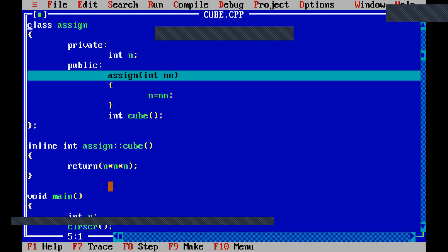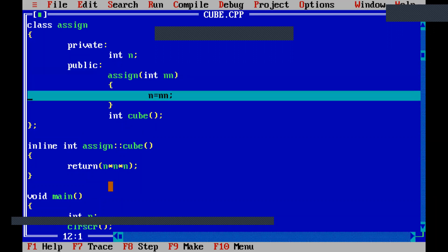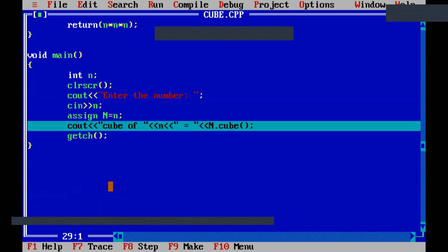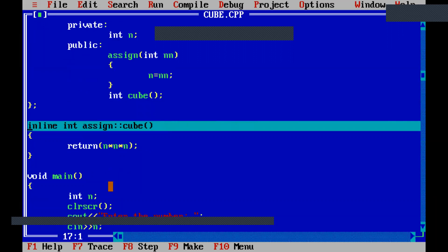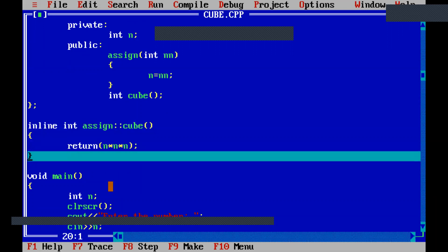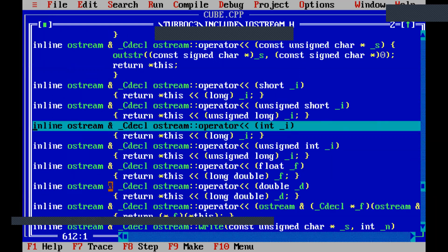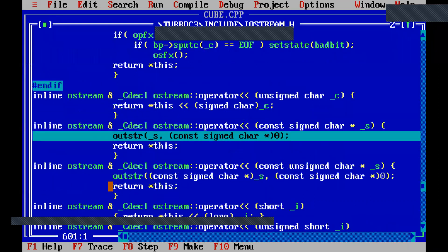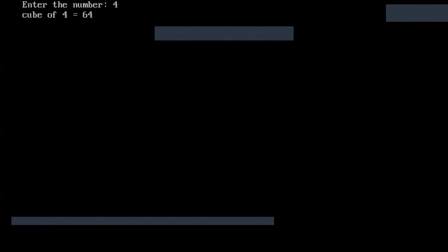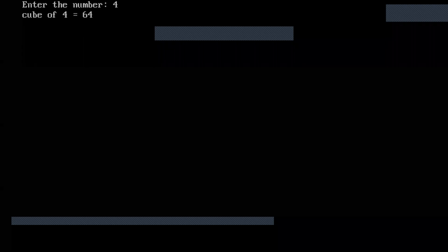Inside the constructor, it took the value and moved forward. The function call was made directly to the inline assignment. Finally, it is going to execute the inline function and provide you the output. This is how your function works.